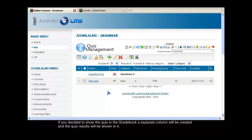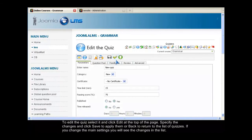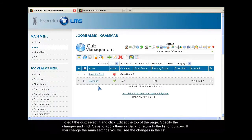To edit the quiz, select it and click Edit at the top of the page. Specify the changes and click Save to apply them, or Back to return to the list of quizzes. If you change the main settings, you will see the changes in the list.